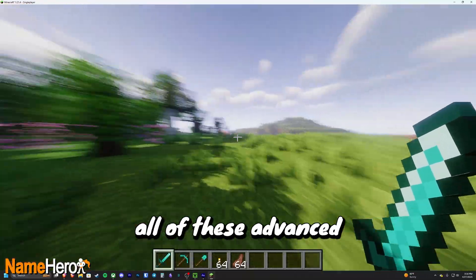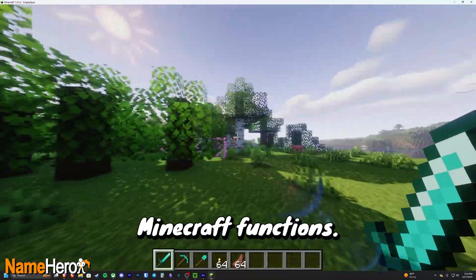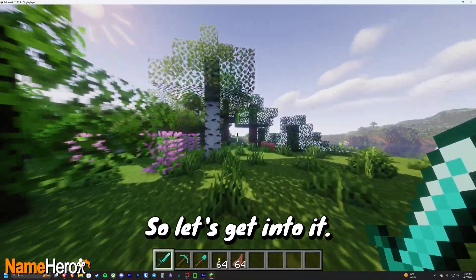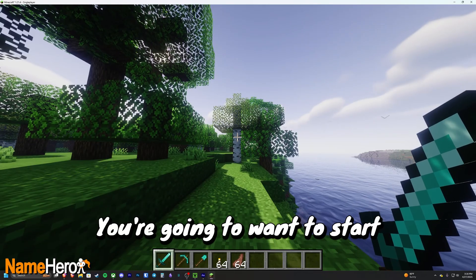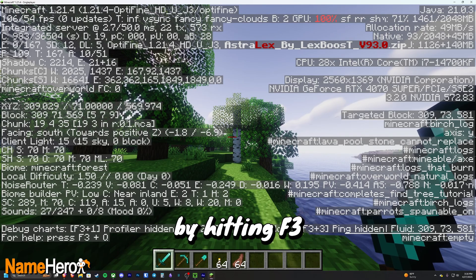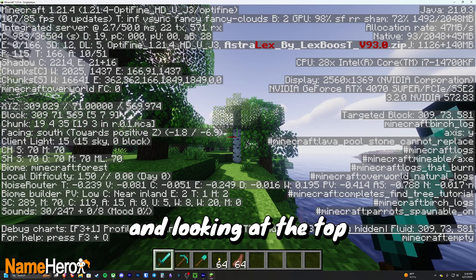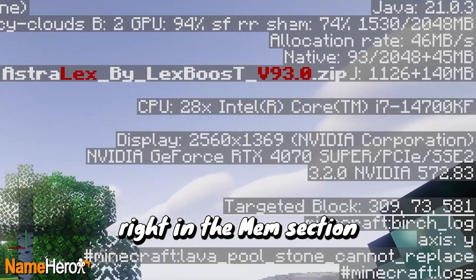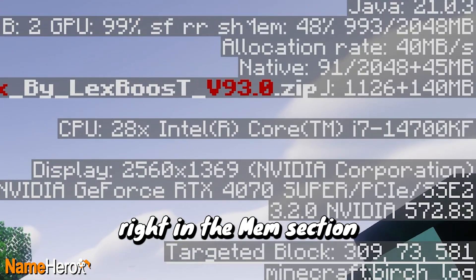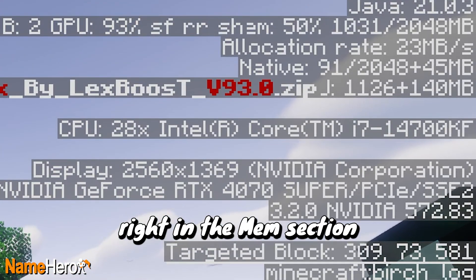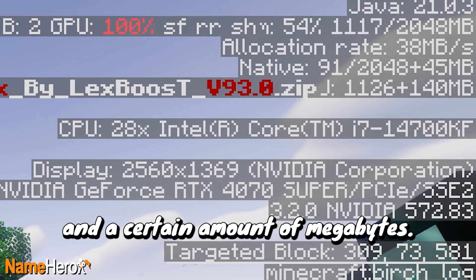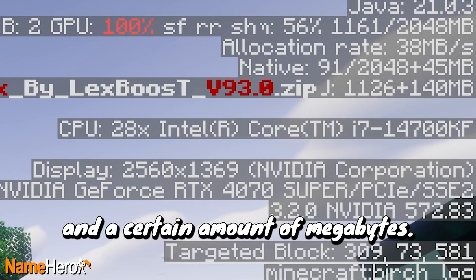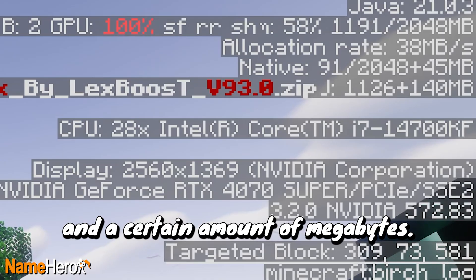So let's get into it. You're going to want to start by hitting F3 and looking at the top right in the MEM section where you see that percentage and a certain amount of megabytes.